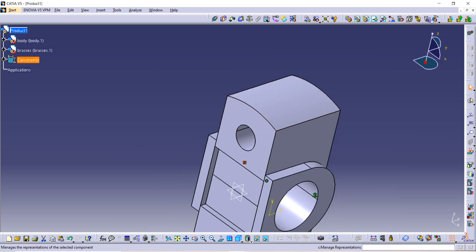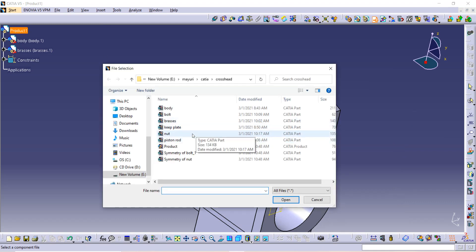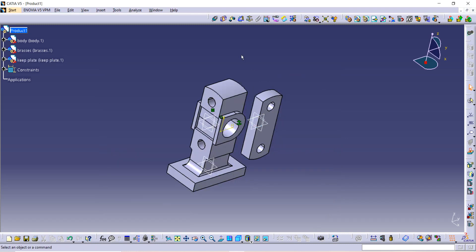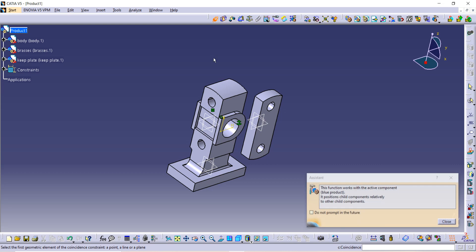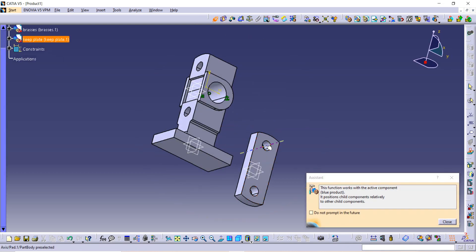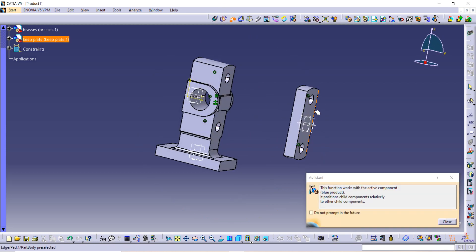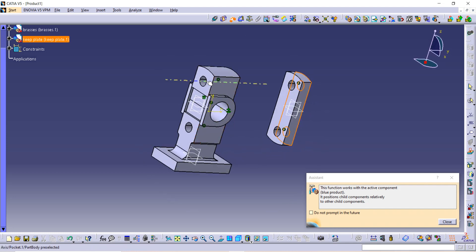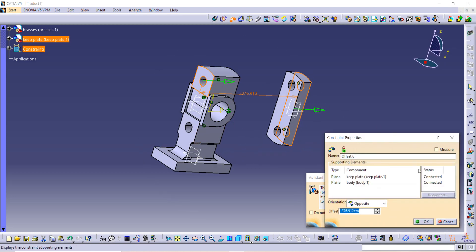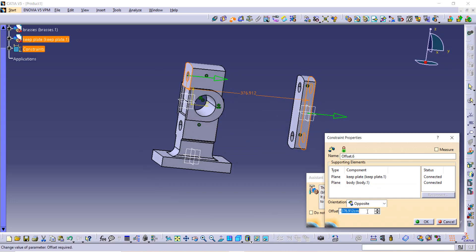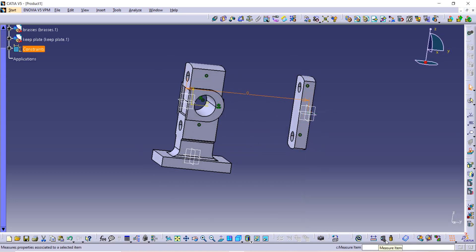Now bring the next component inside CATIA. Go to Existing Component and we are taking the keep plate. Use the Coincide constraint — select the first axis of this with the axis of that, and the second axis of this with the second axis of that — then update it. Use the Offset command, set the distance to zero so the surfaces coincide, and update.